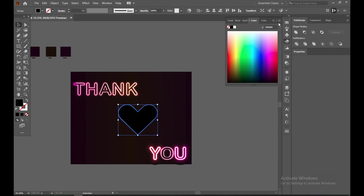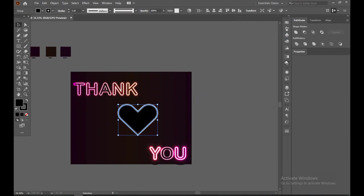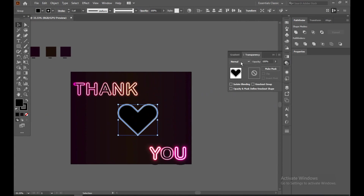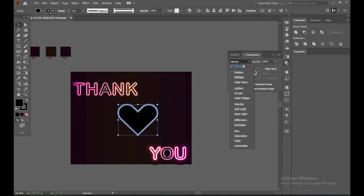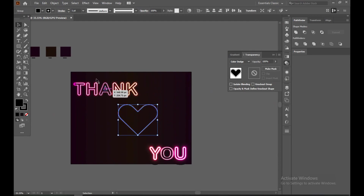Now go to the brush and select it. Go to blend mode and select Color Dodge instead of Normal. Increase the stroke. Select it and increase the stroke.